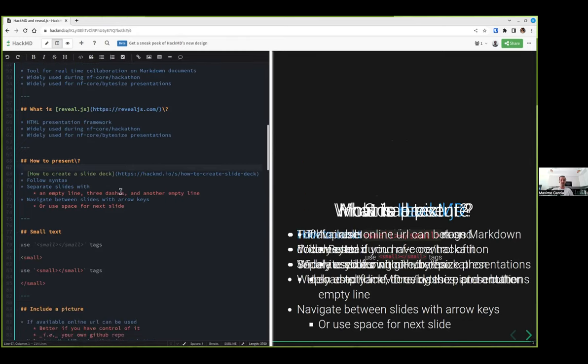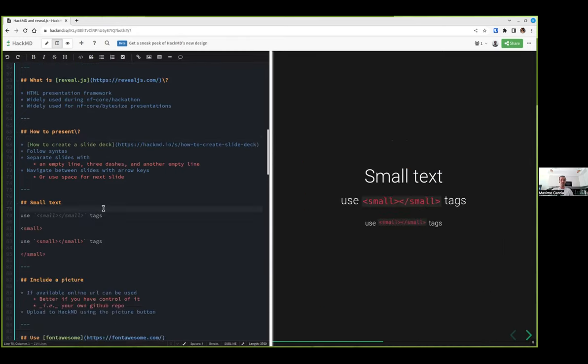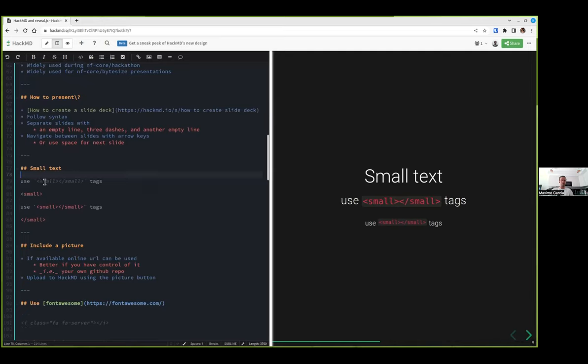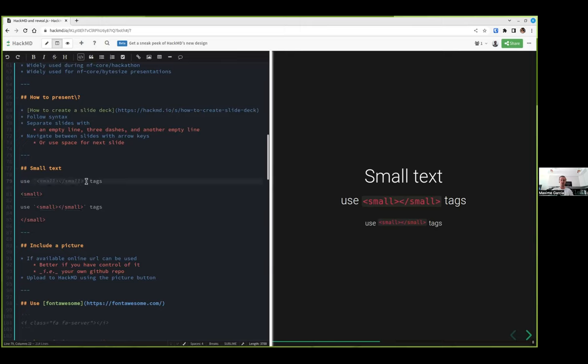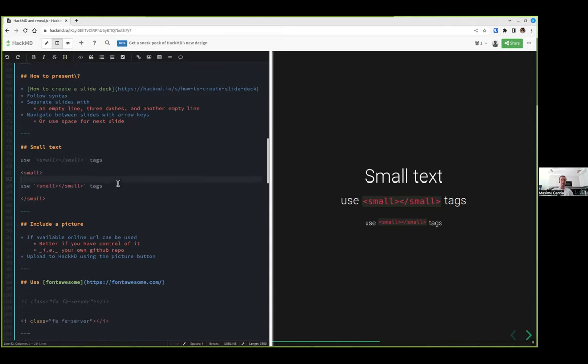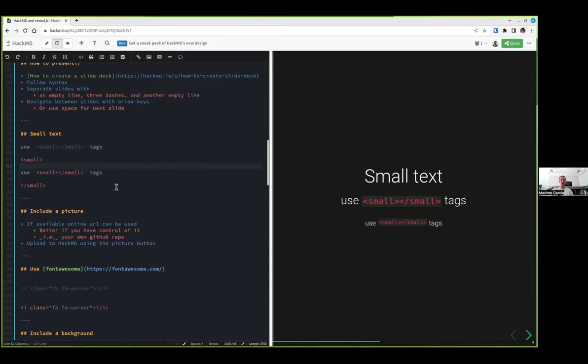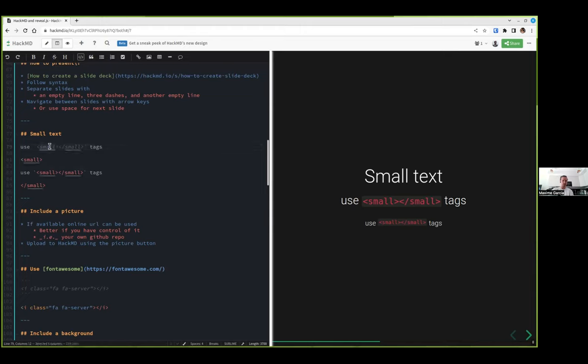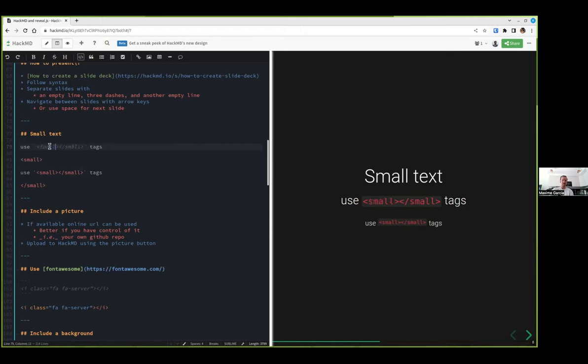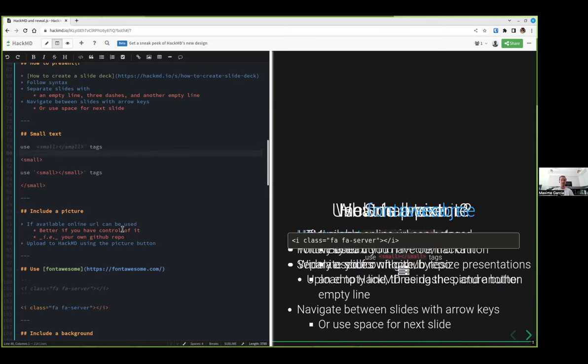Sometimes you might need to have small text, so I usually use HTML tags. Small to make text small, or big if you need big, but usually I just need to make things smaller. What I also do sometimes if I need really small text is use the font tag where you can specify the size of the font.